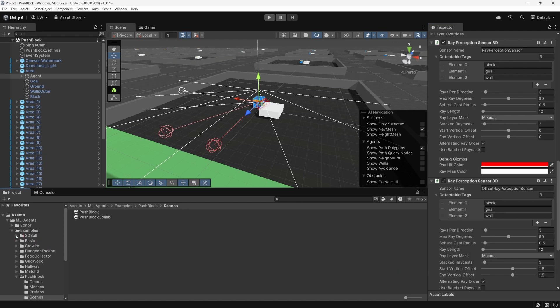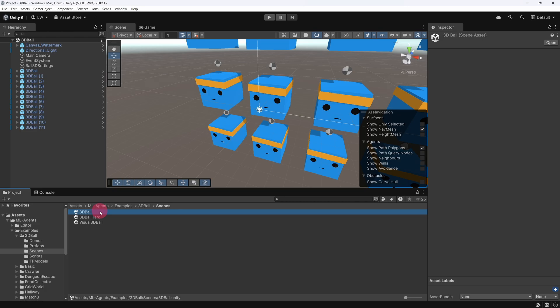To see this in action, let's switch to the 3D ball example scene. This scene provides a great demonstration of how the CollectObservations method is used to define the agent's understanding of its environment.